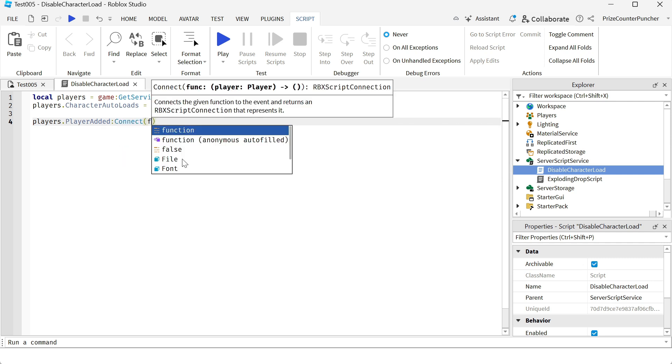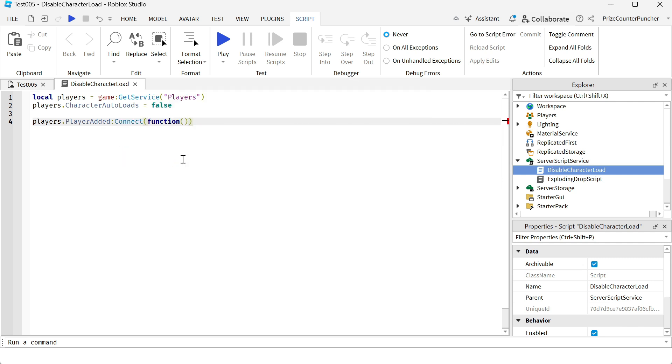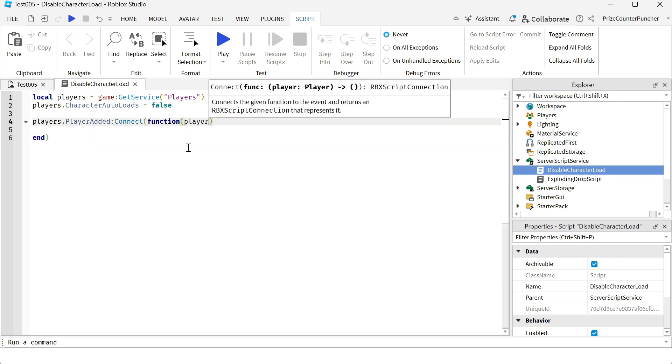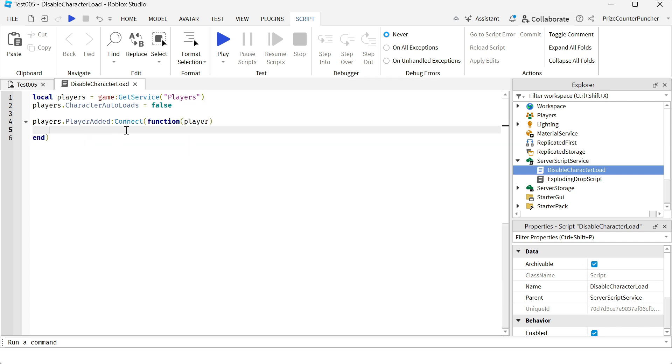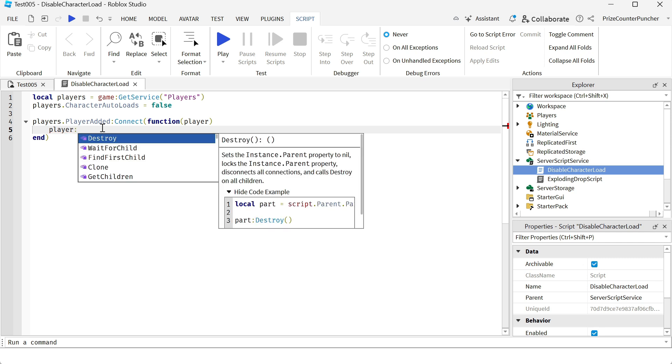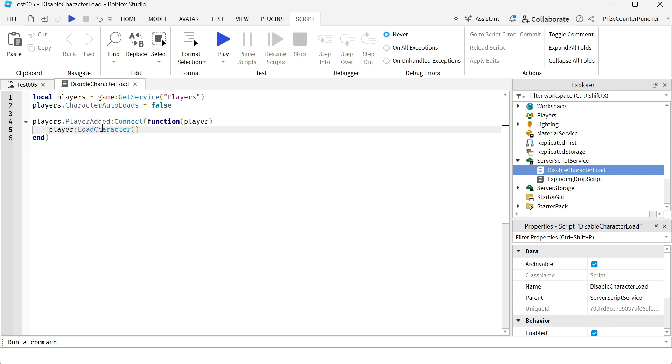The player that joins the game is automatically passed in. And to manually load the character for this player that joins the game, we're going to say player, which is the player that just joined into the game, colon load character. And that is going to load the character for this player.